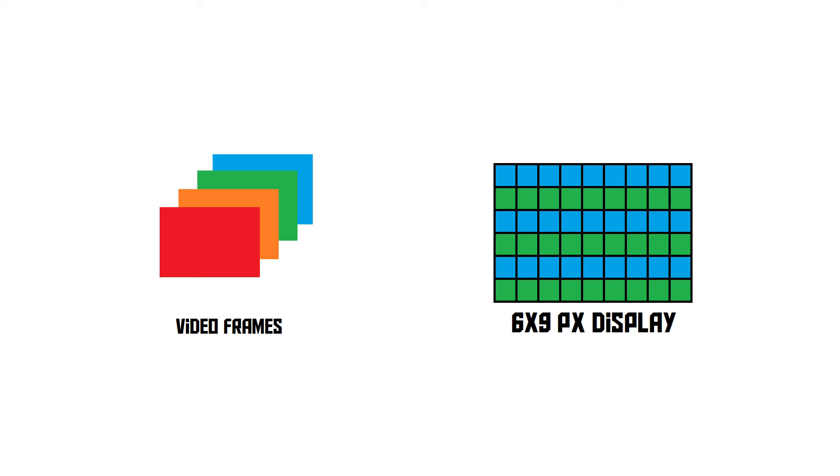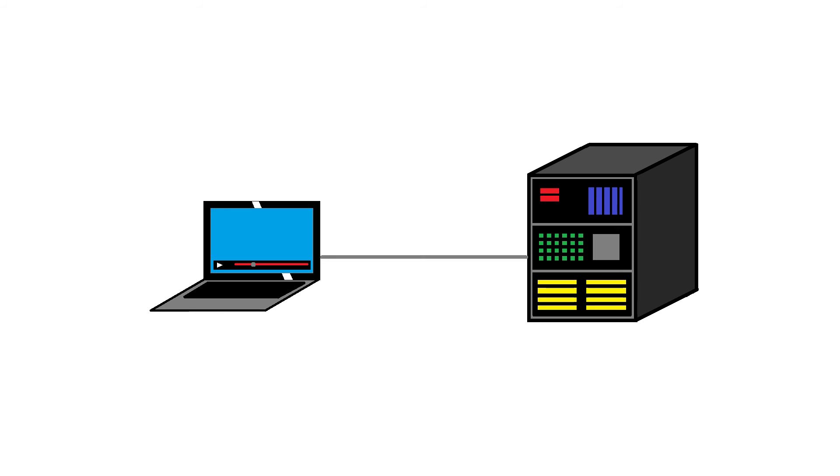Now, these days, we don't actually use interlacing anymore, and that's because of two main reasons. First of all, the technology now allows us to deal with high resolution, progressive video. You're actually watching one right now. We simply don't need interlacing anymore.